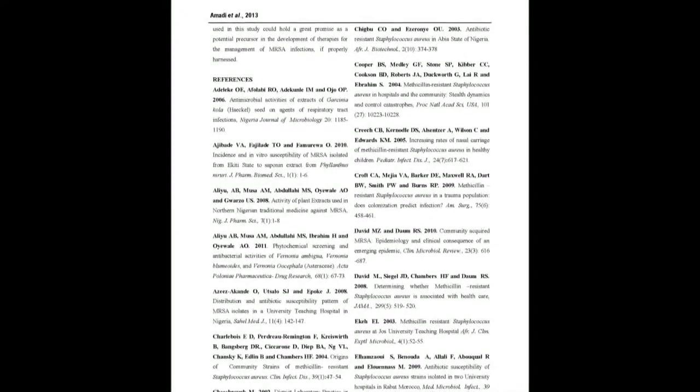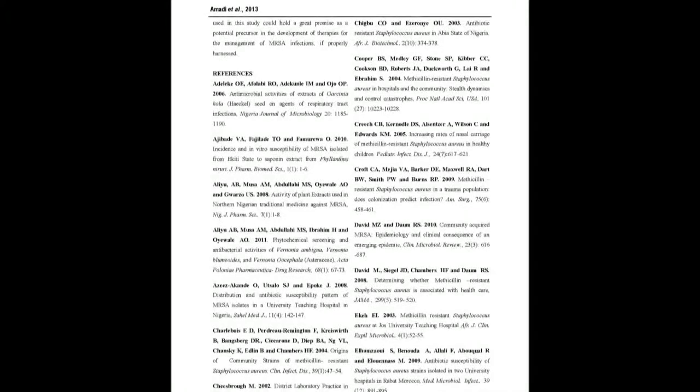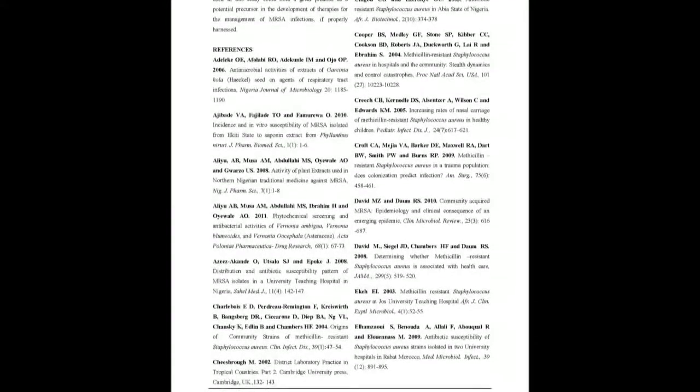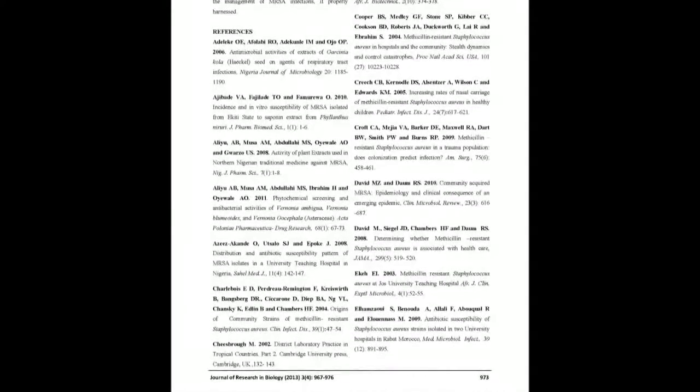the results showed that crude ethanolic extracts of all tested plant extracts except Pterocarpus mildbraedii exhibited antibacterial activities against the MRSA isolates.